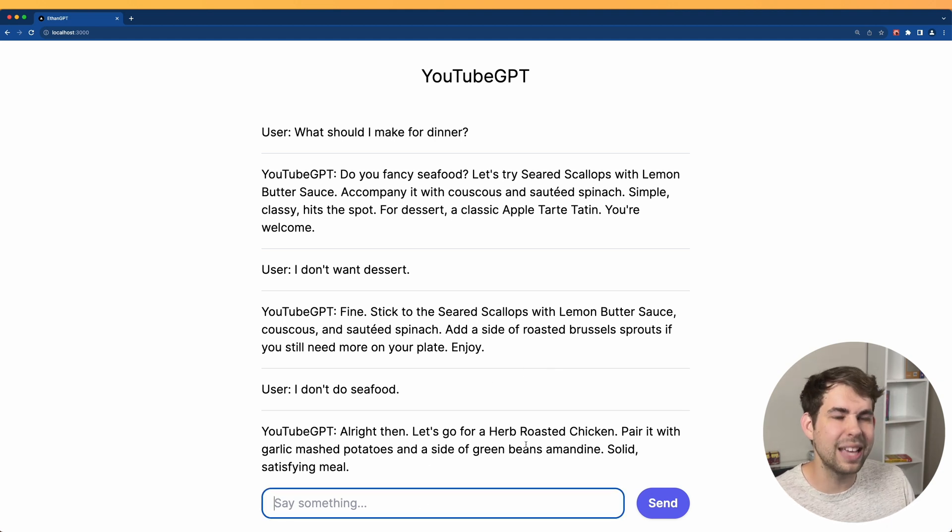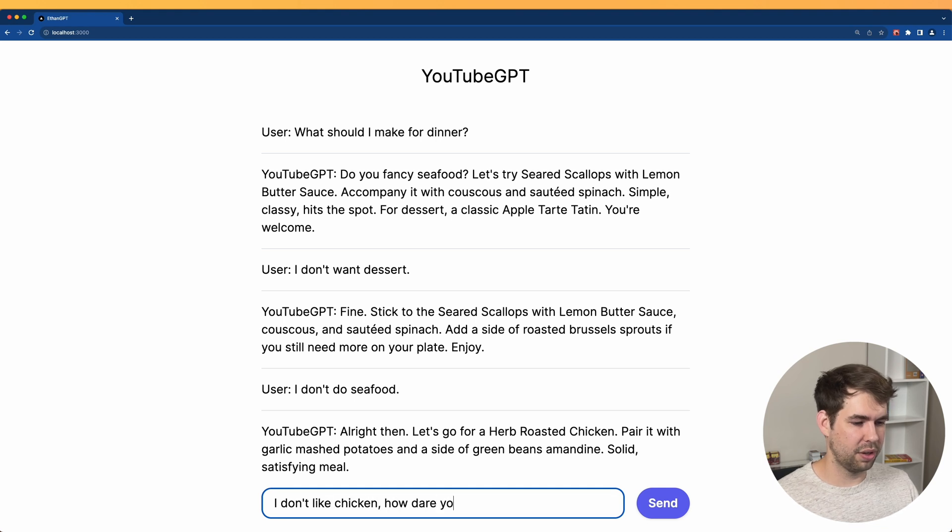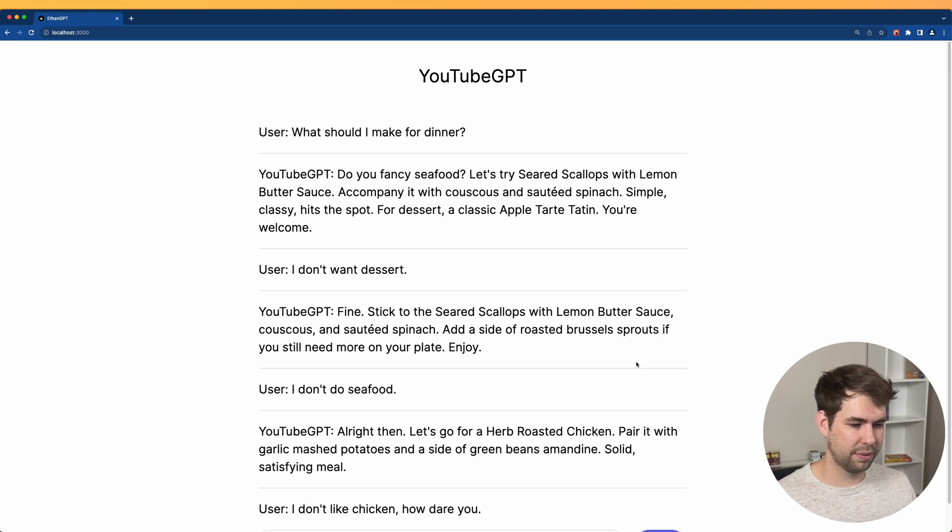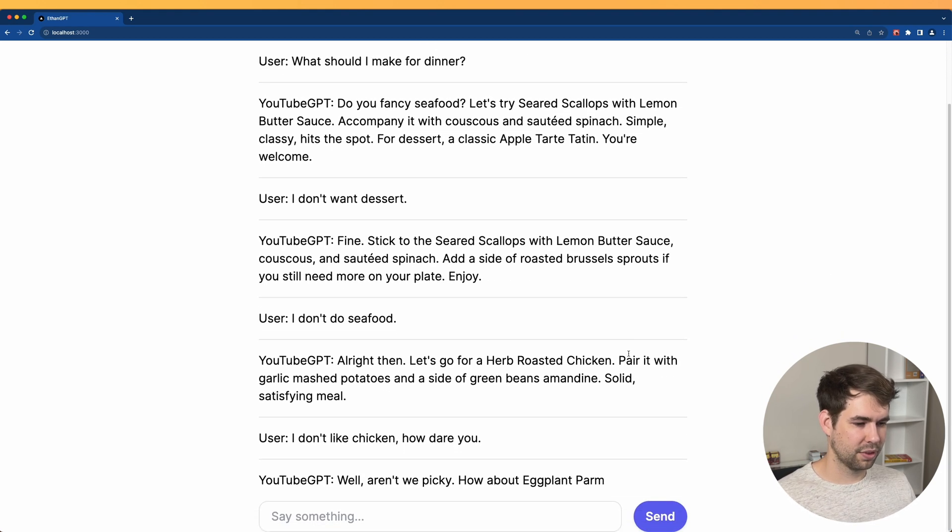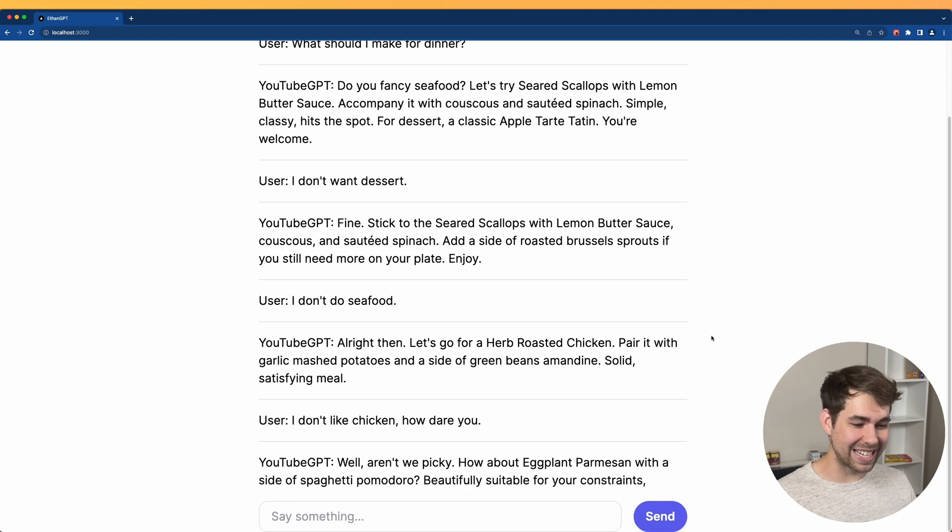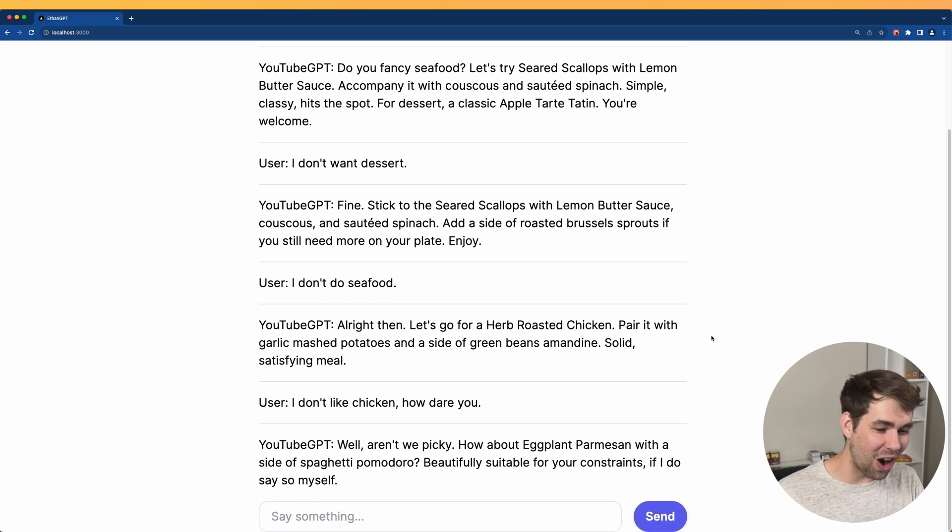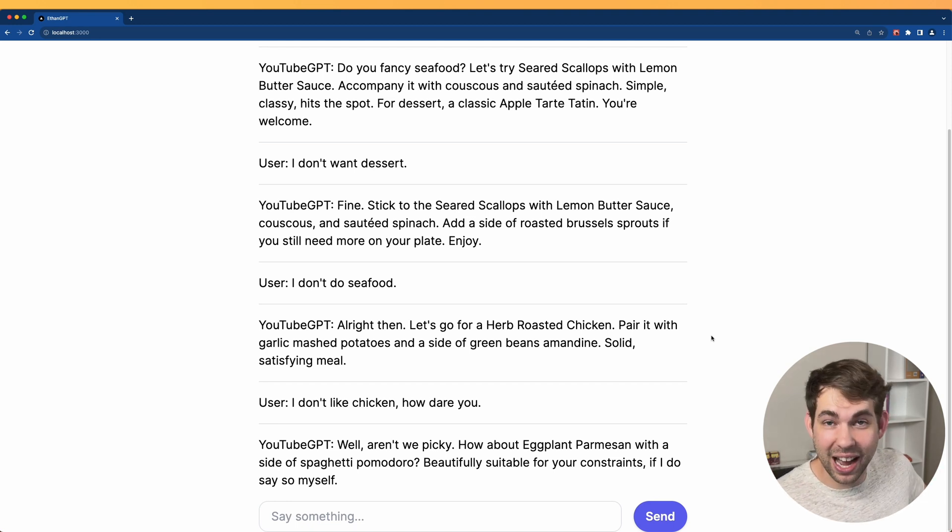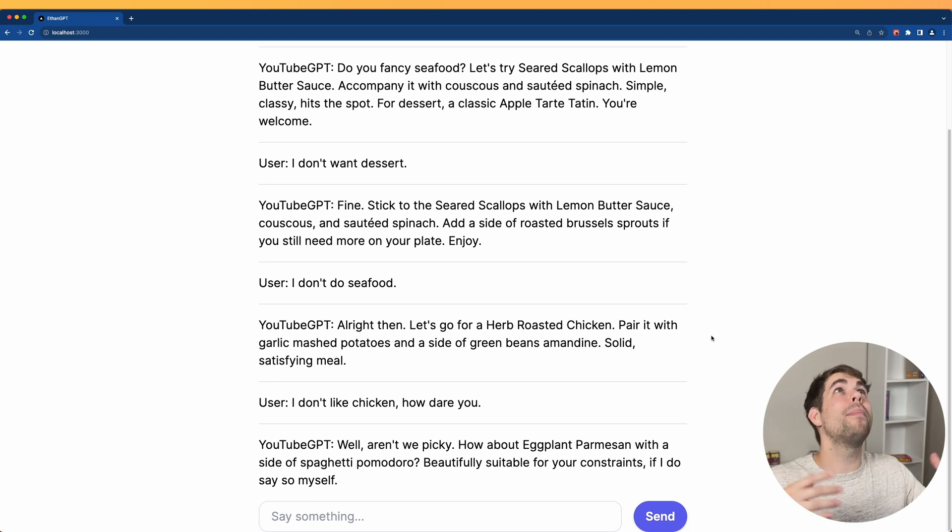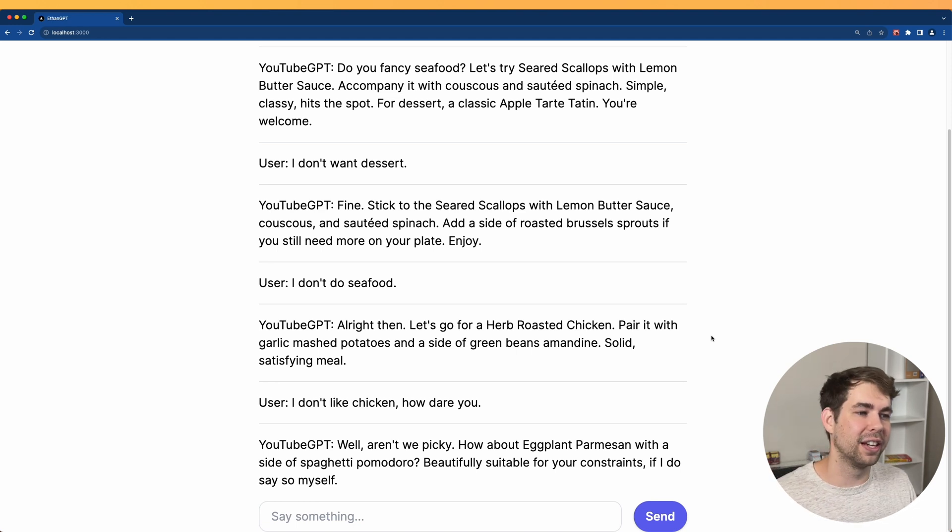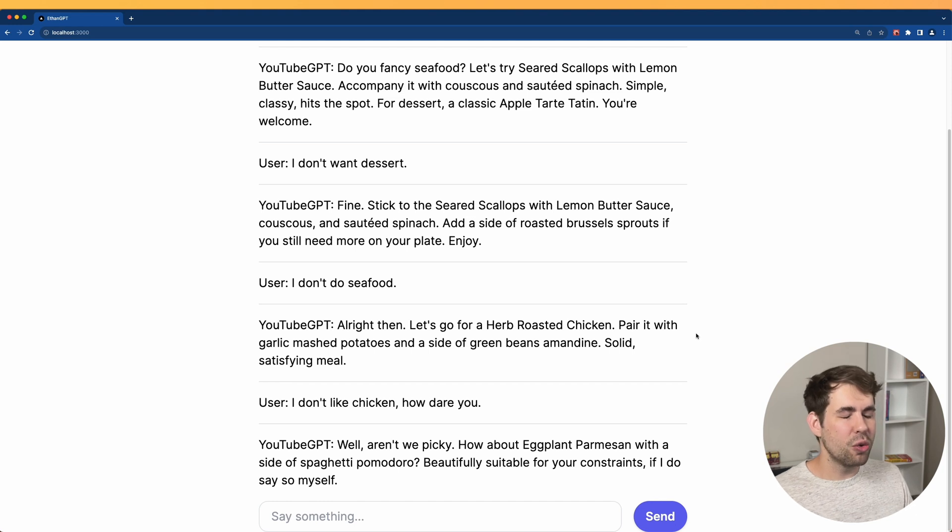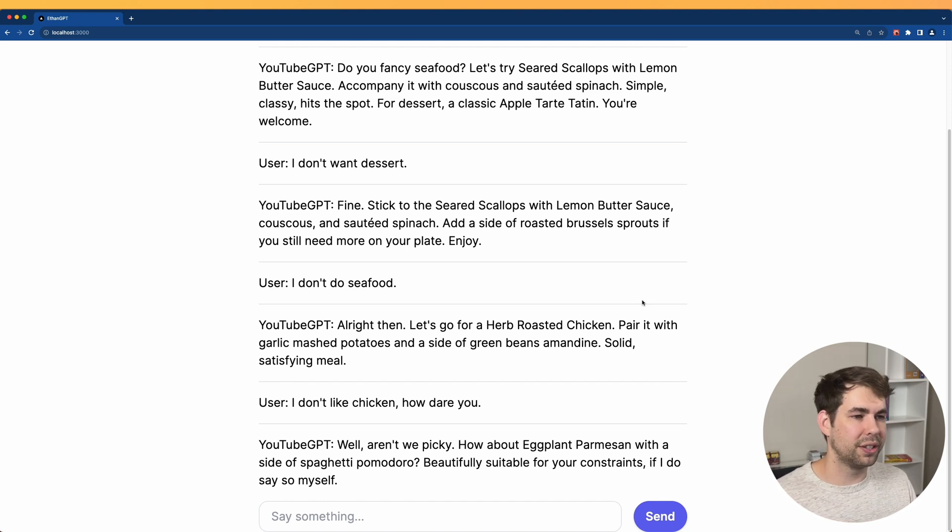Well, aren't we picky? How about eggplant parmesan? All right, good. Most of the time when you go and just talk with regular ChatGPT, it's going to apologize for everything. So by adjusting the system prompt, we've been able to kind of guide our AI into doing what we want. And that's all there is to it.